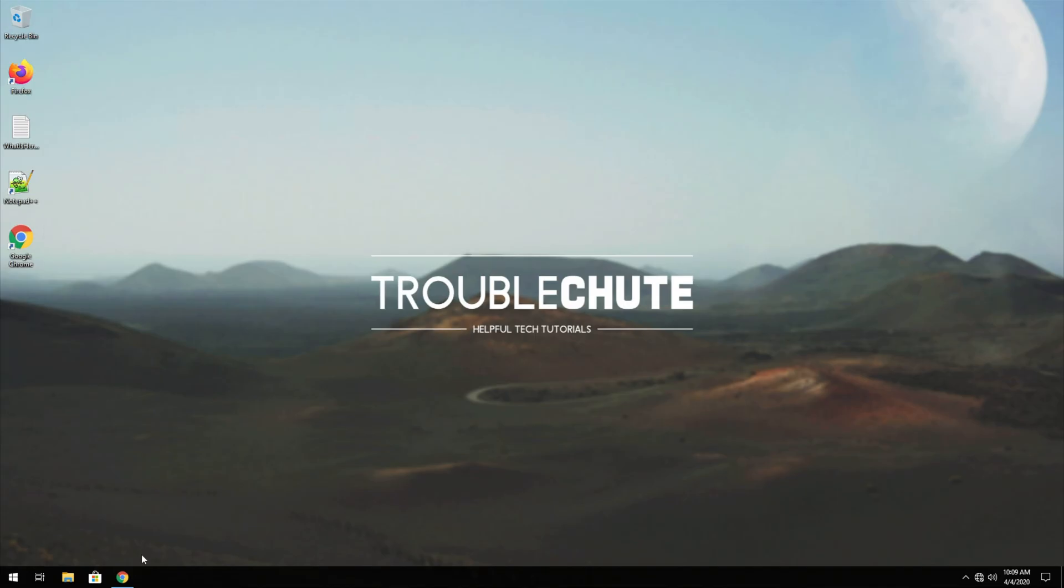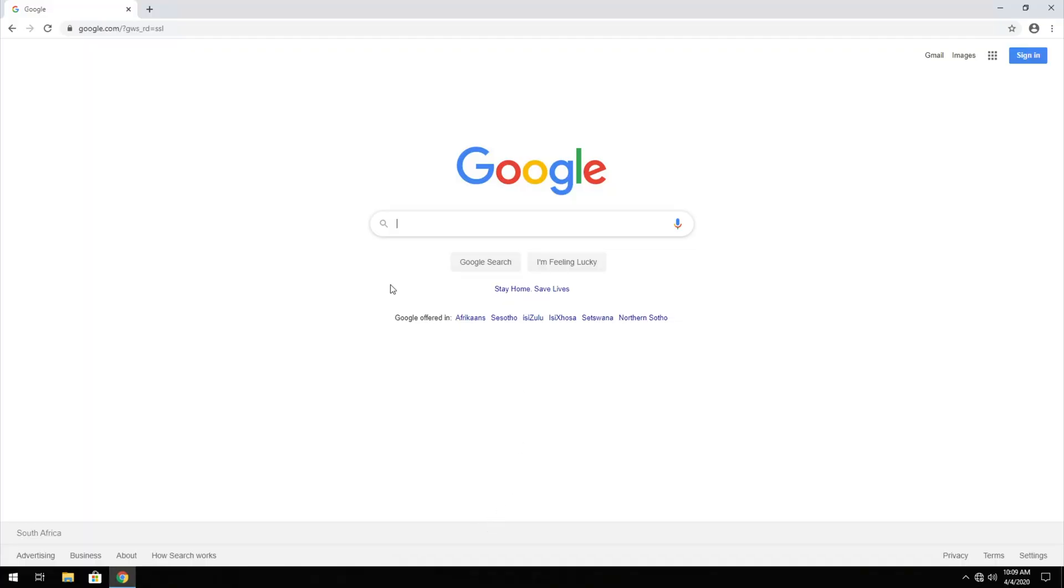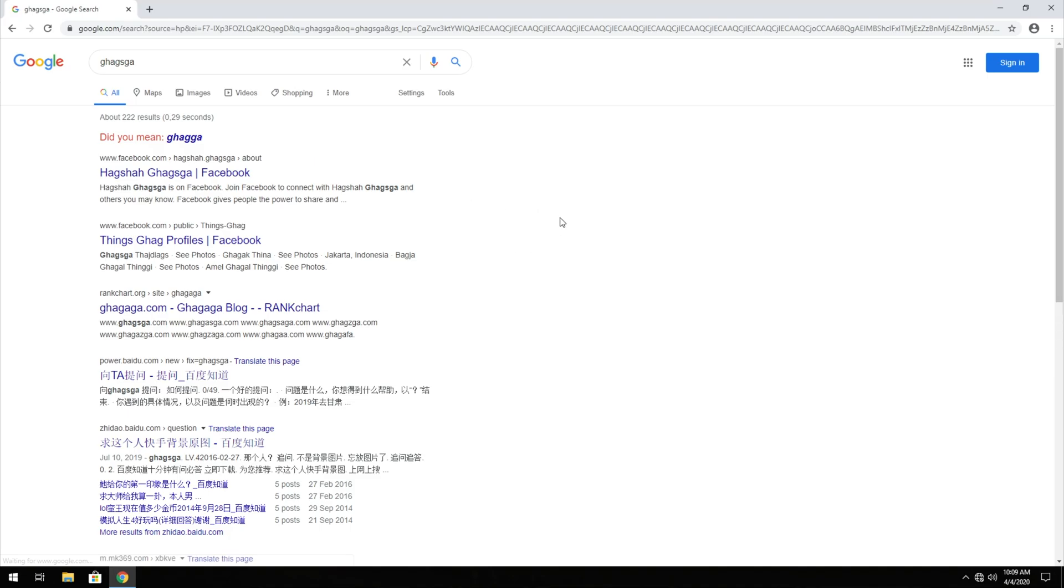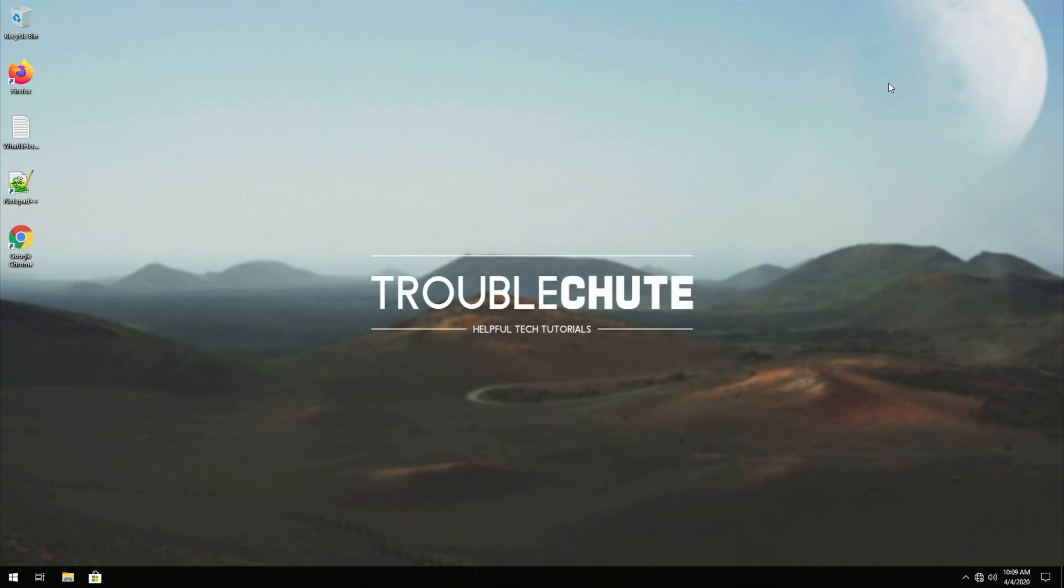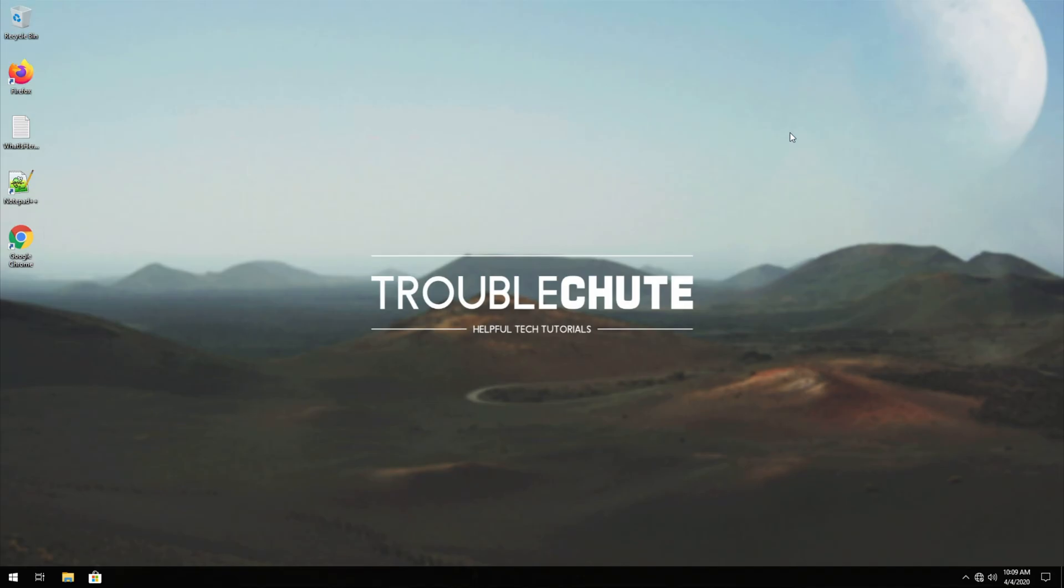After restarting the computer, you can open up your browser, and you'll be able to navigate absolutely anywhere, and it should be working just as good as it did before. Anyways, thank you all for watching. My name is Technobo, here for Troubleshoot. Thank you all for watching, and I'll see you all in the next video. Ciao!